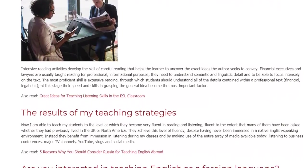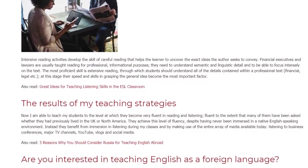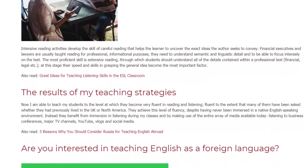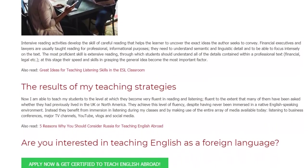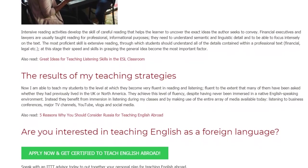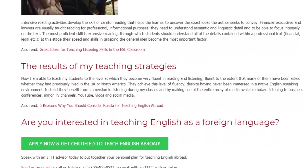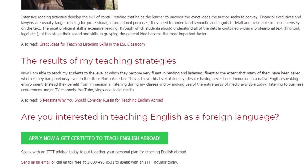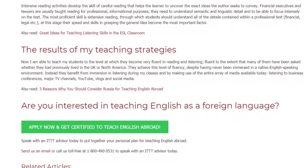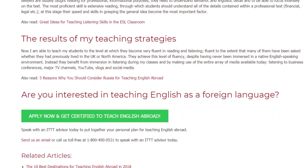The Results of My Teaching Strategies. Now I am able to teach my students to the level at which they become very fluent in reading and listening — fluent to the extent that many of them have been asked whether they had previously lived in the UK or North America. They achieve this level of fluency despite having never been immersed in a native English speaking environment. Instead, they benefit from immersion and listening during my classes and by making use of the entire array of media available today: listening to business conferences, major TV channels, YouTube, vlogs, and social media.